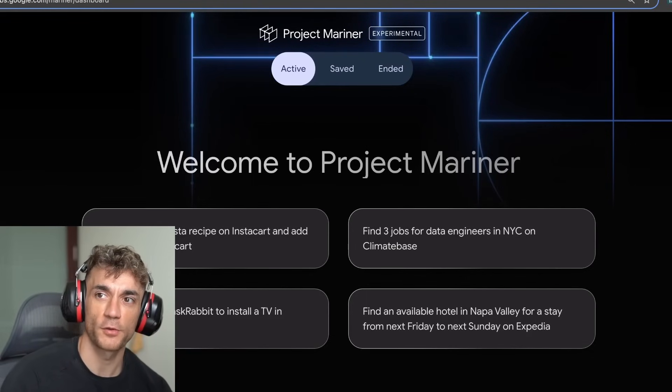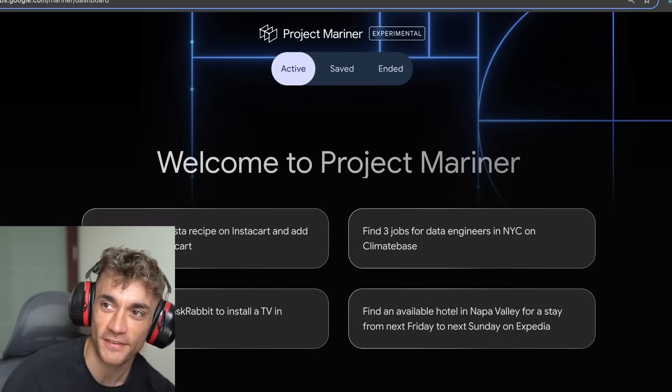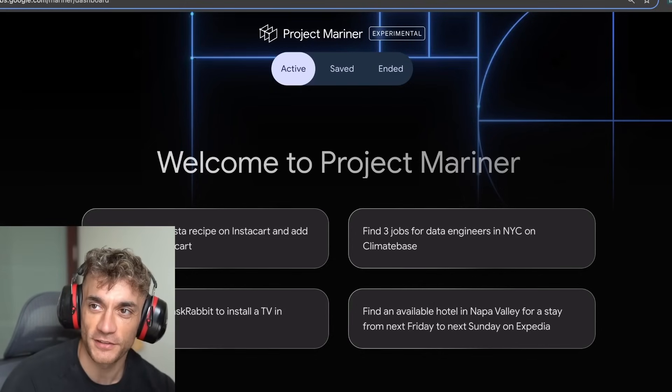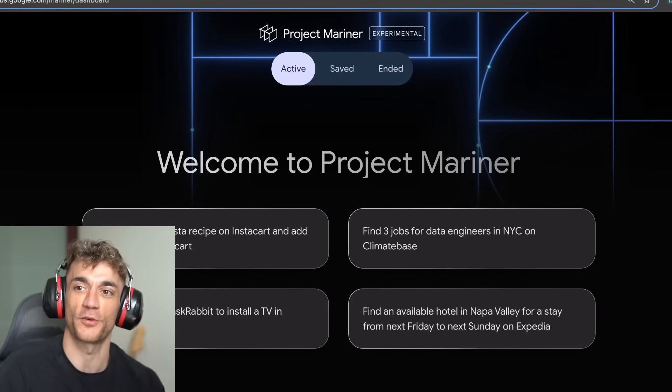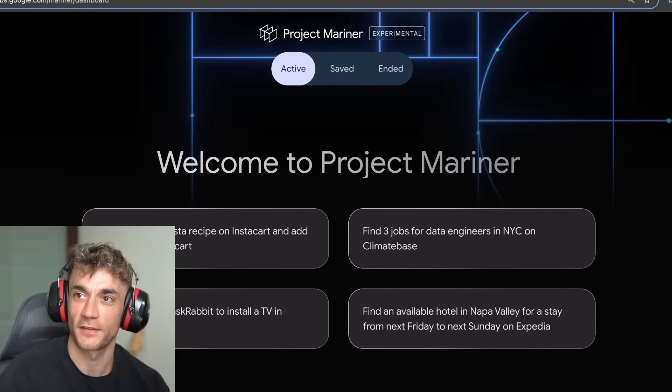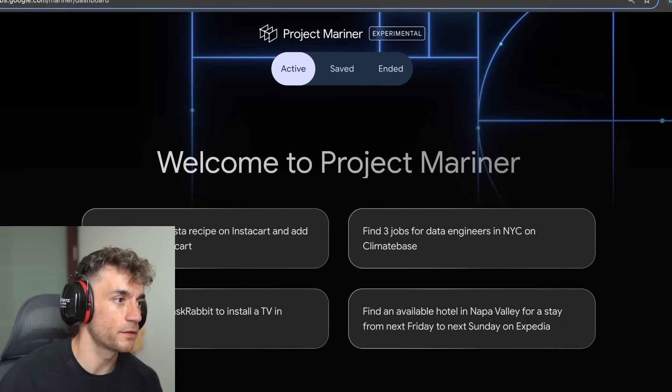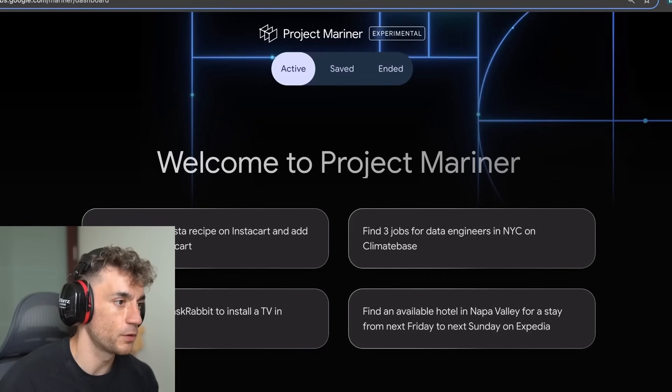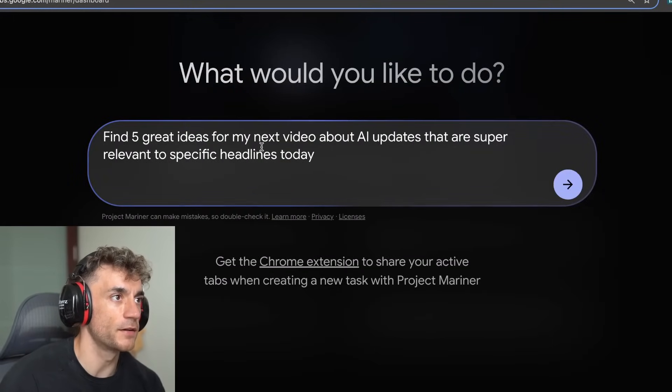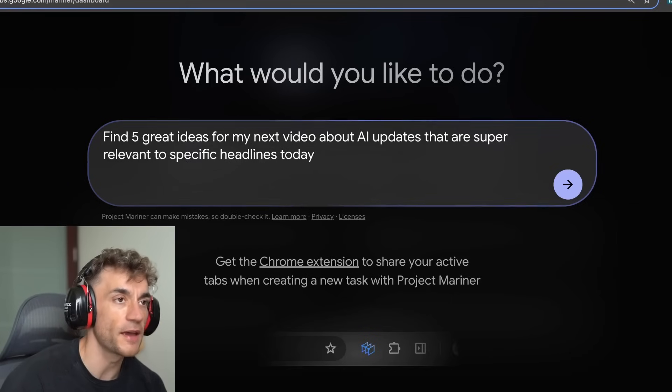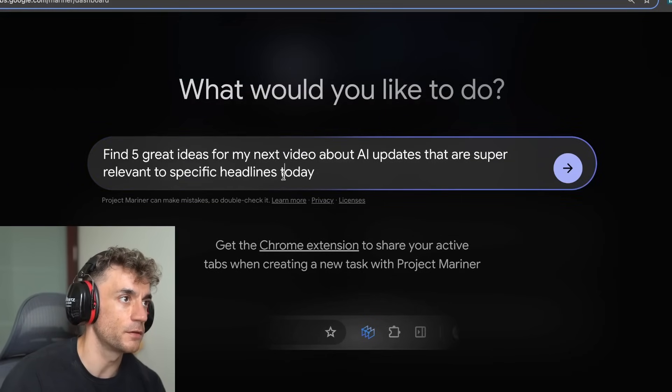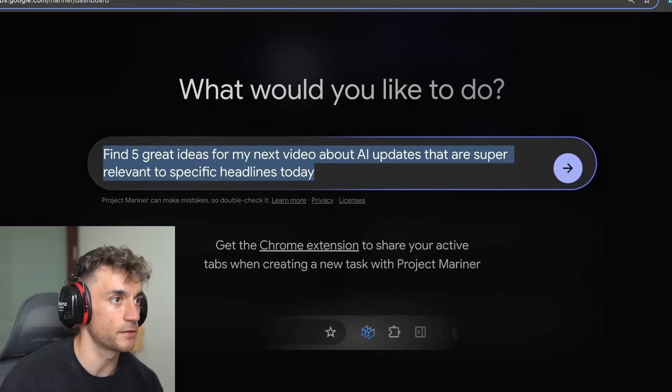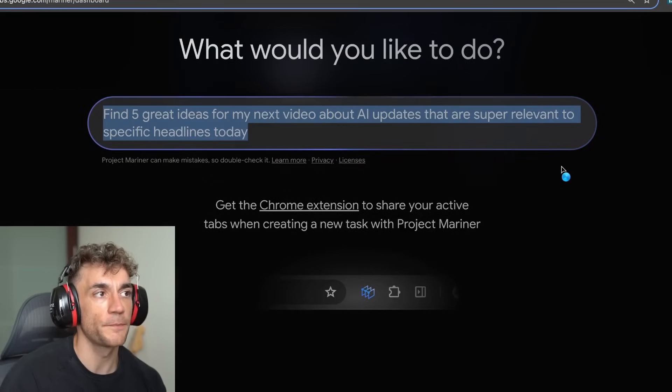Someone asked what type of earphones are these? These are noise canceling earphones. I just use them so I can focus sometimes when I'm creating videos. So we're going to run with the first idea, which is find five great ideas for my next video about AI updates that are super relevant to specific headlines today.